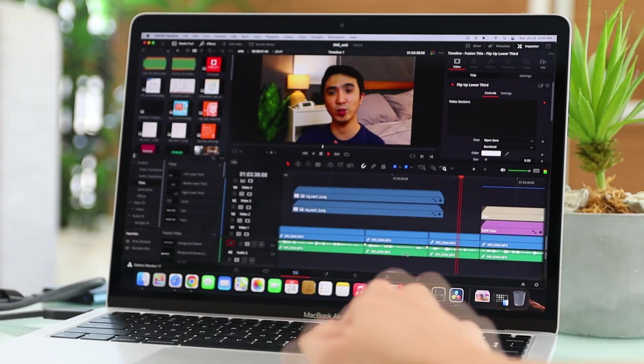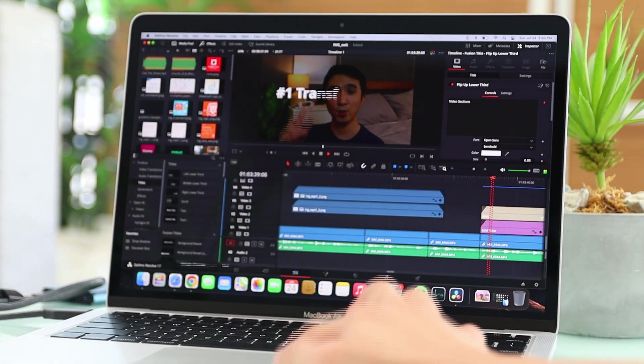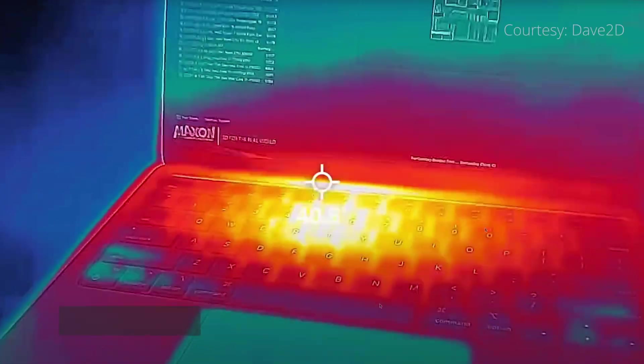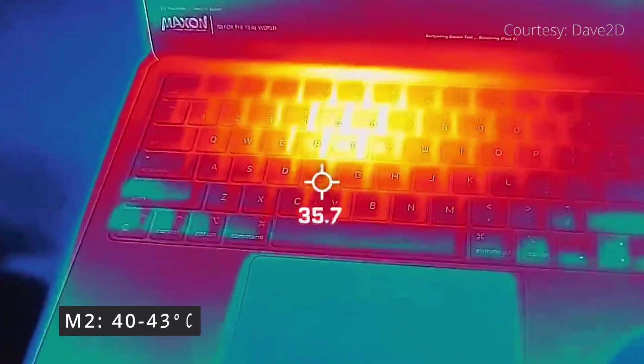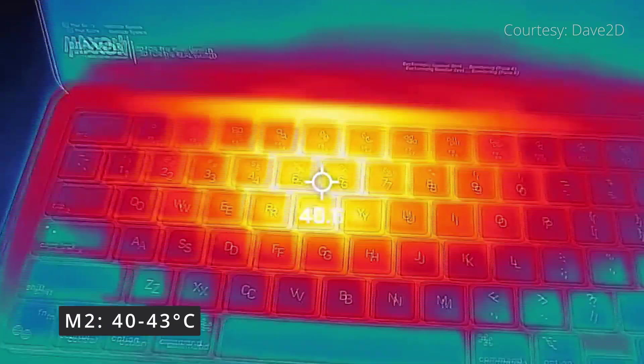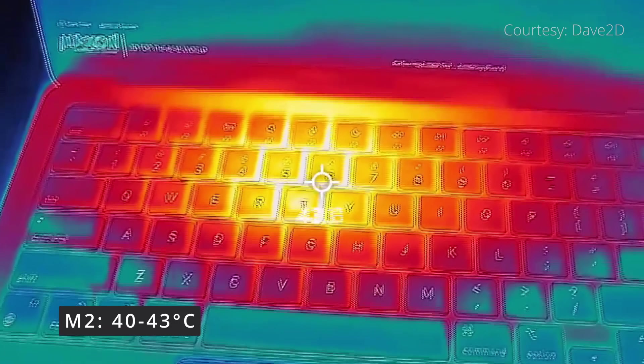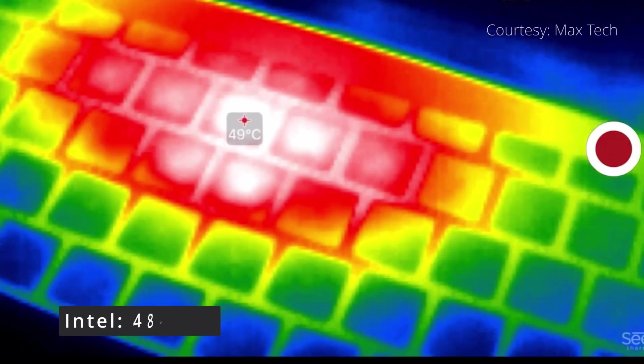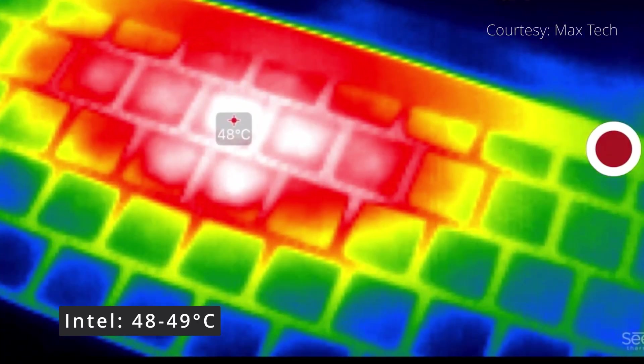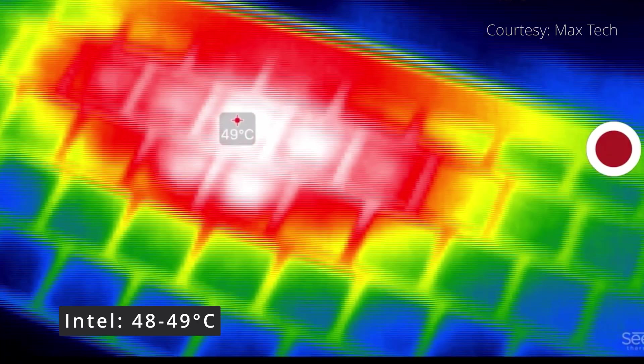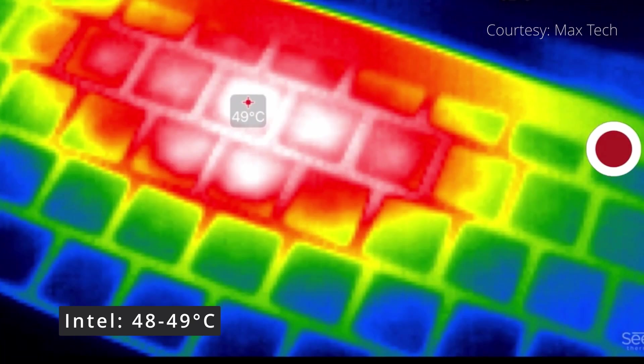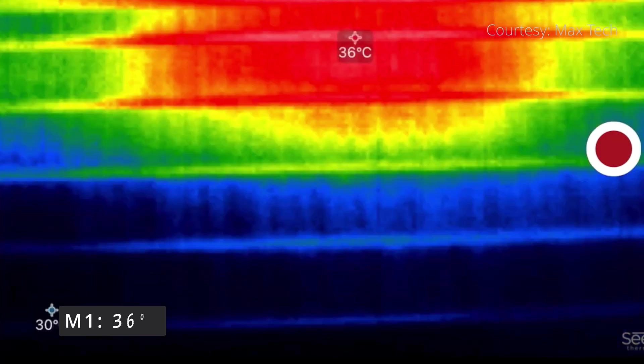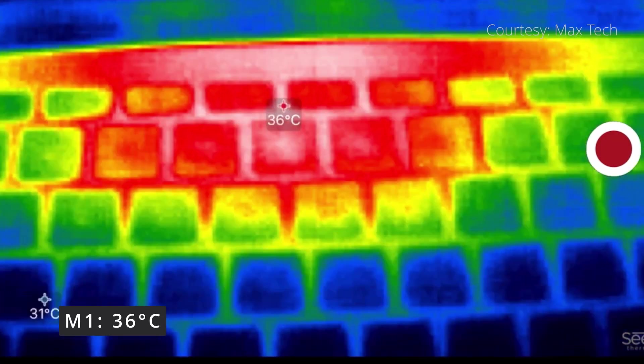M2, on the other hand, has a higher temperature than the M1 when in full load, but it is still cooler than its Intel counterpart. Trade-off for higher CPU speed is increasing heat, but it's still bearable.